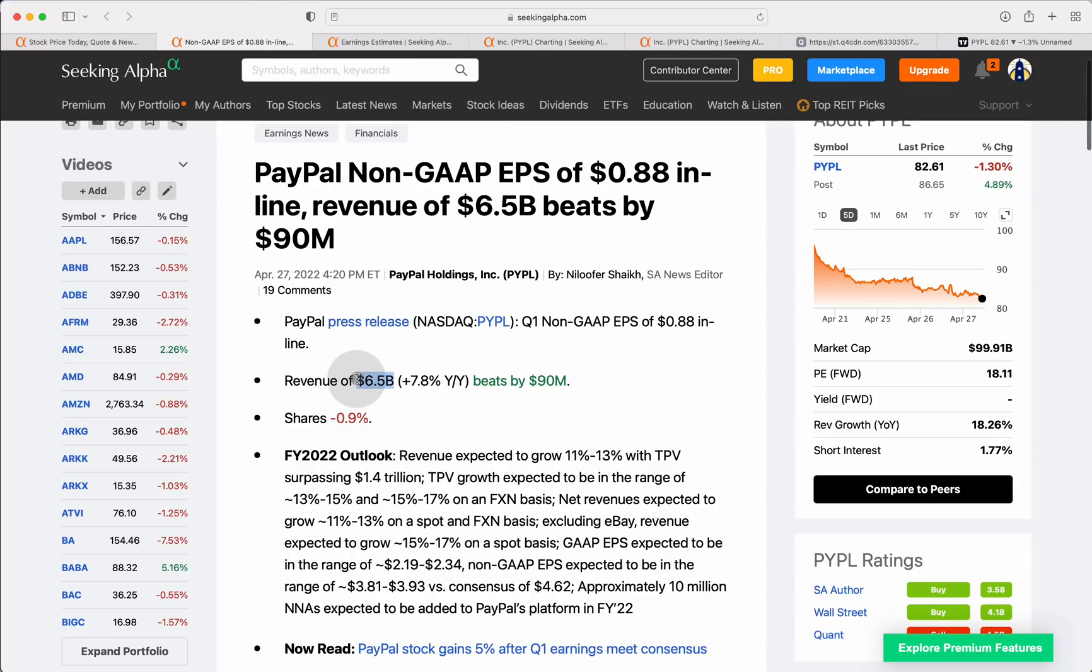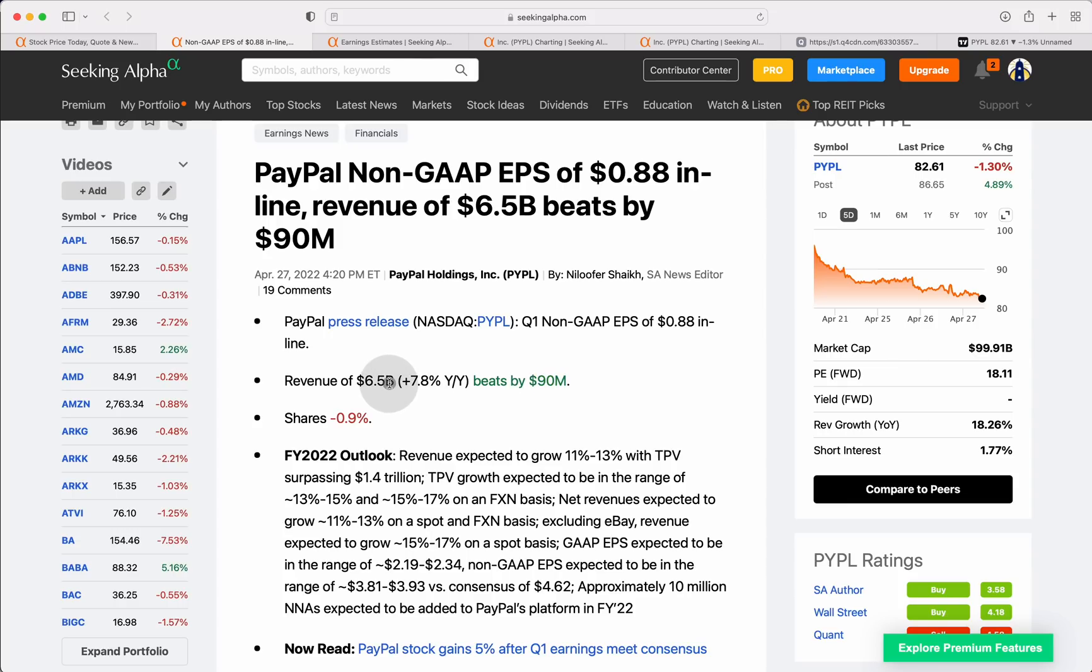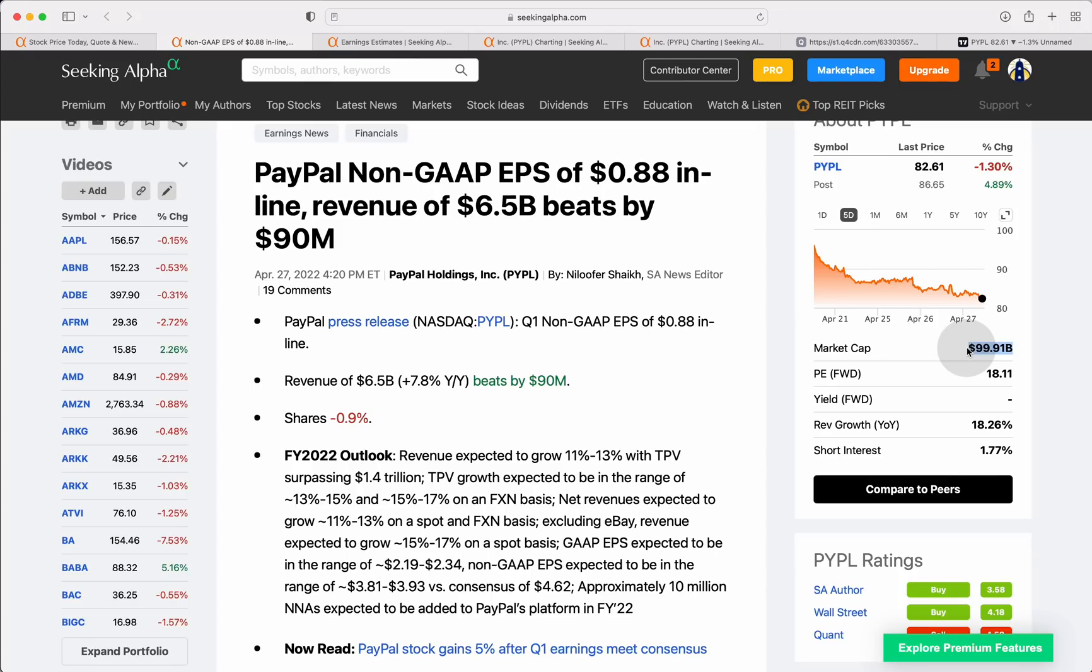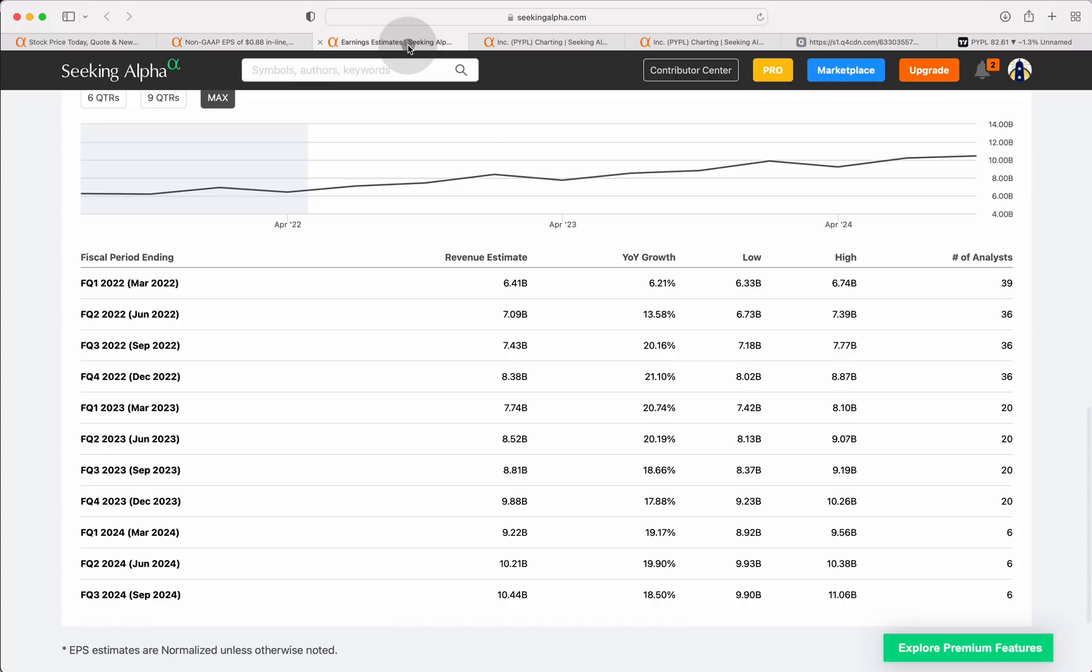They came in at $6.5 billion on the revenue side. That was good for 7.8% year over year growth. That beat expectations by about $90 million. I'll let you decide if a company doing roughly $7 billion worth of revenue on a quarterly basis growing below 10% deserves an 18 times forward multiple on their earnings or a $99 billion valuation. It certainly makes a lot more sense than it did a few months ago when PayPal stock was a lot higher.